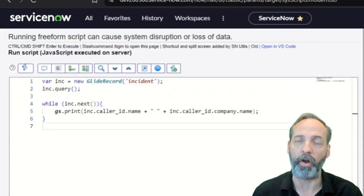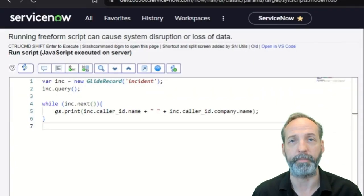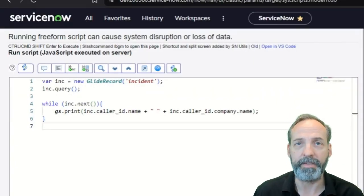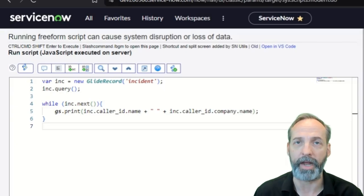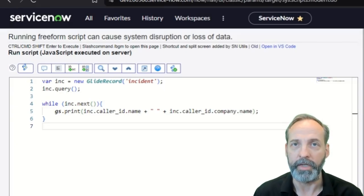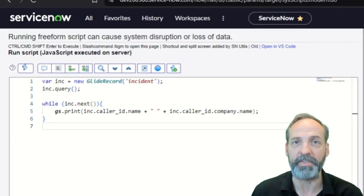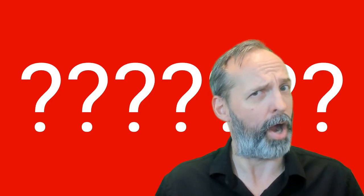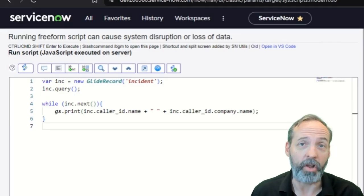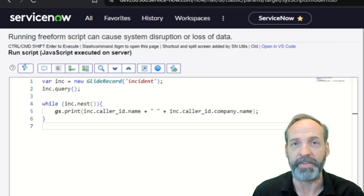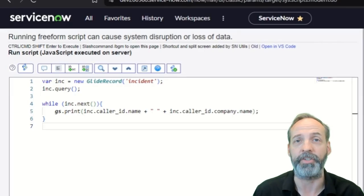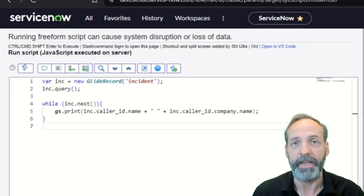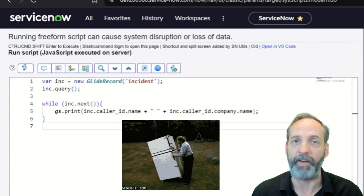There are many times where our glide record queries pull data from tables other than the query. Take this example where we have a simple glide record query on the incident table, but we are outputting the incidents caller's name as well as the incidents caller's company's name. Problem? Caller name and caller's company name are not on the incident table.